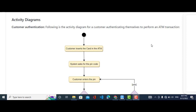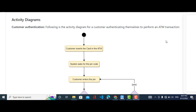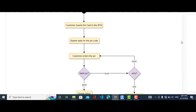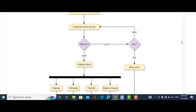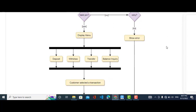First we will come to the part of customer authentication and create the activity diagram for it. It is the start point of the activity diagram. First the customer inserts the card into the ATM machine, then the system asks for the PIN code. When the PIN code is entered, if it was valid it will display a menu. If it was not valid, it will show an error and go back to re-enter the PIN code.